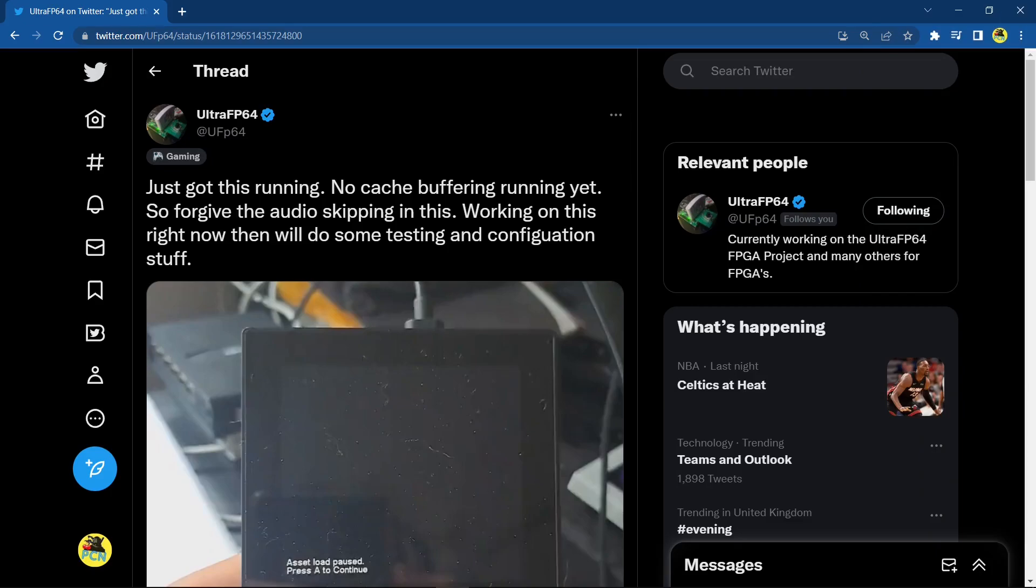Here is the tweet from Masamars. 'Just got this running. No cache buffering yet, so forgive the audio skipping. Working on this right now and will do some testing and configuration stuff.' This is just awesome. The game we're seeing here is Castlevania